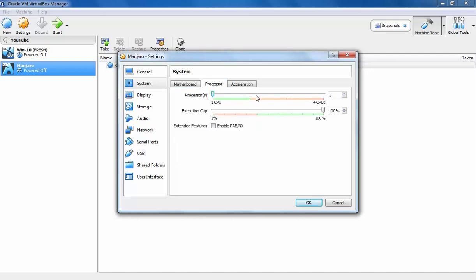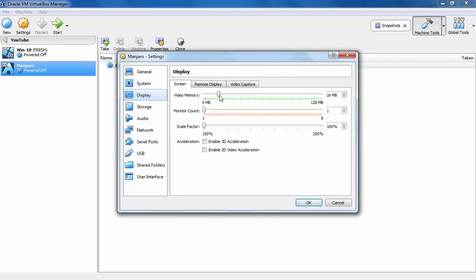Let's click on Processor. Let's make CPU count to 2. Let's click on Display. Let's specify maximum video RAM, 128MB.